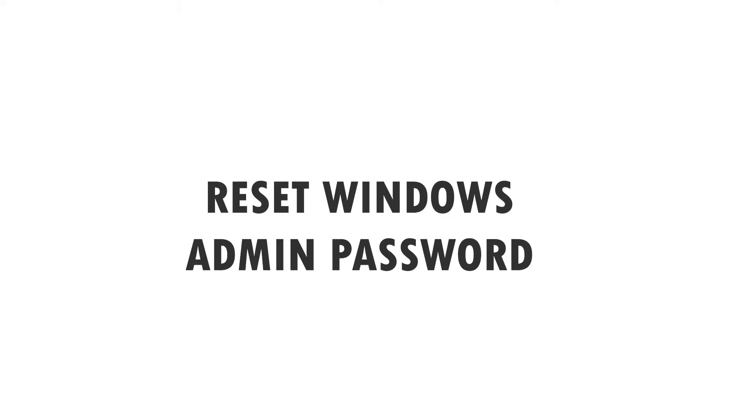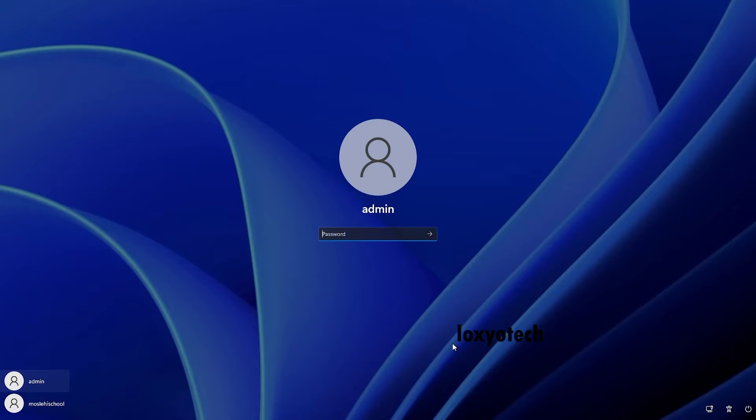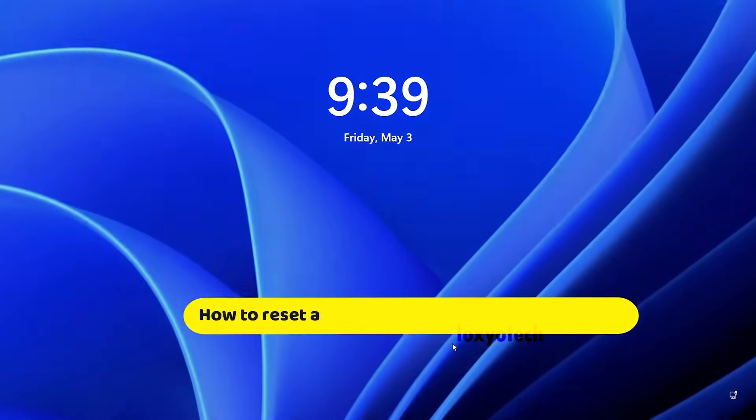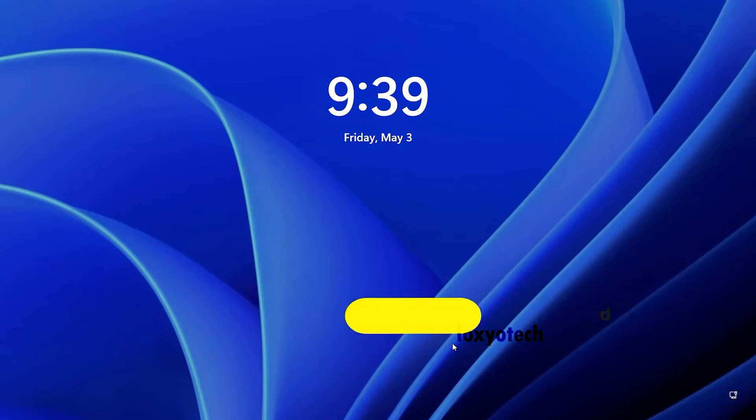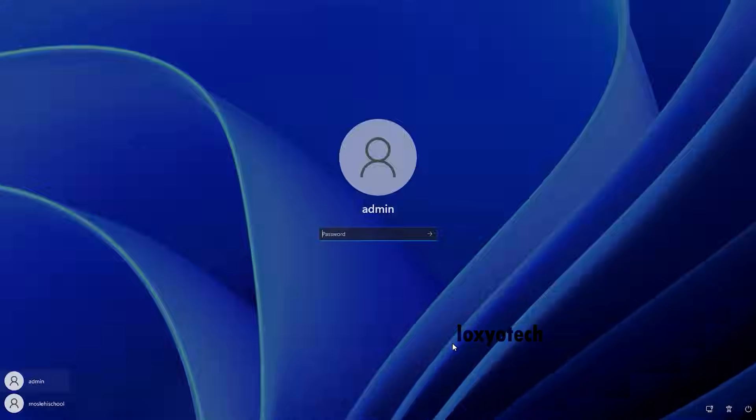If you forget your Windows admin password, you can't login to your PC, or you can't reset it easily. This video helps you to reset your admin password easily by following these steps. Let's start.